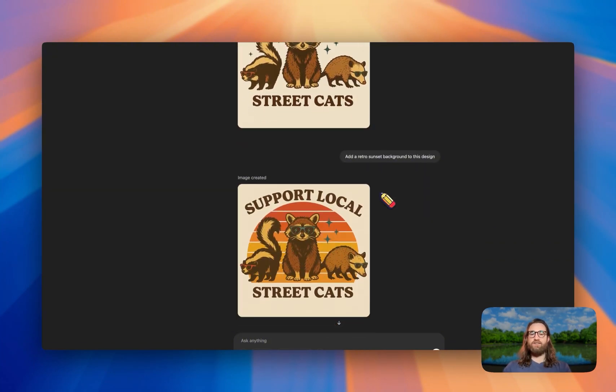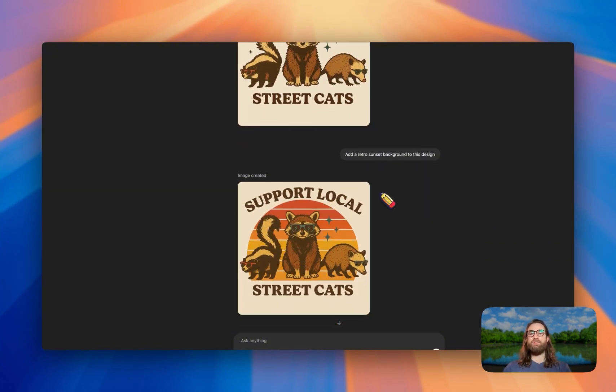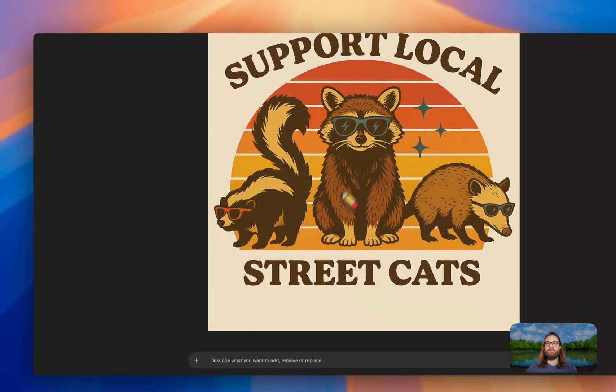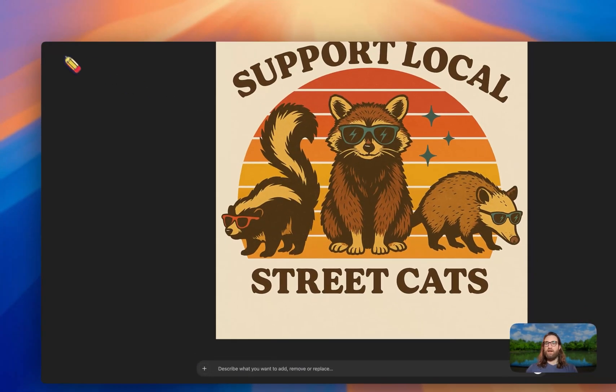Then I asked it to add a retro style background behind the design, and this was the final design that came back.